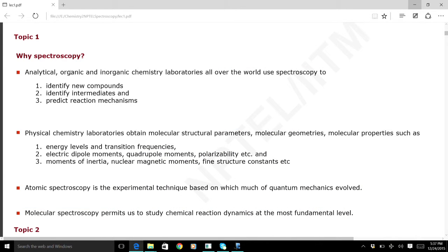The entire branches of analytical, organic, and inorganic chemistry laboratories all over the world use spectroscopy for several reasons: to identify new compounds, to identify intermediates in a chemical reaction, because if the intermediates are slightly long-lived, it is possible to detect them using several spectroscopic techniques depending on their lifetime. It is also important in understanding how a chemical reaction takes place, and predicting reaction mechanisms is an extremely important activity of any chemist.